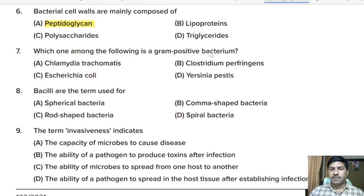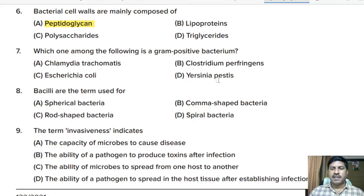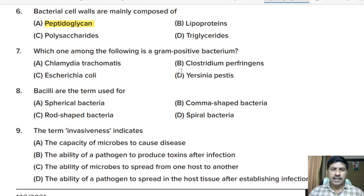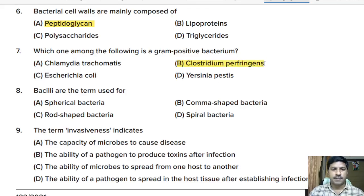Seventh question: which one among the following is a gram-positive bacterium? Options: Chlamydia trachomatis, Clostridium perfringens, E. coli, Yersinia pestis. Correct answer: option B, Clostridium perfringens, which is a gram-positive bacterium.